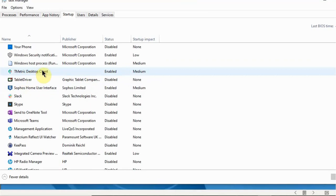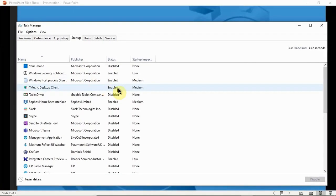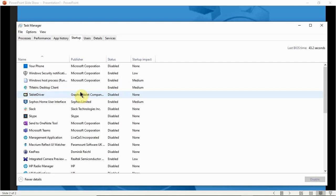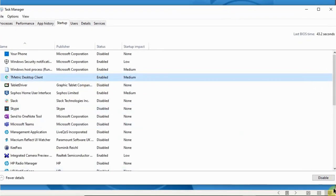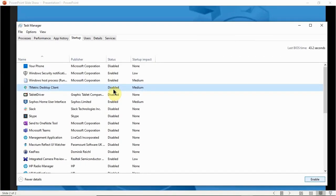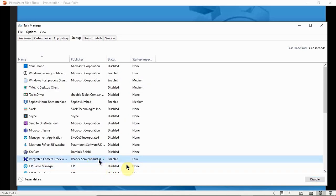For example, I have this T Metric Desktop Client that I don't want restarting every time I reboot my machine. Right now it says Enabled, which means when I restart my machine this client is going to restart too and compete for system resources. So I'm going to click on it, go down, and select Disable. Now it's disabled, meaning it won't start with my machine, and I can always restart it manually if I want to use it.